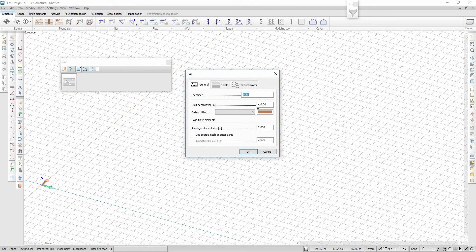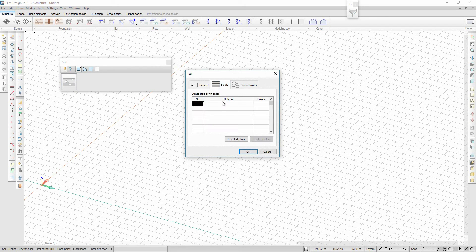In soil, we define the limit depth level, the default filling, the finite element size, the soil layers, and the groundwater levels.